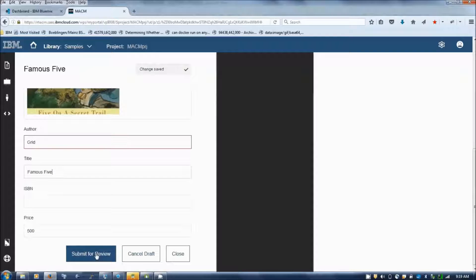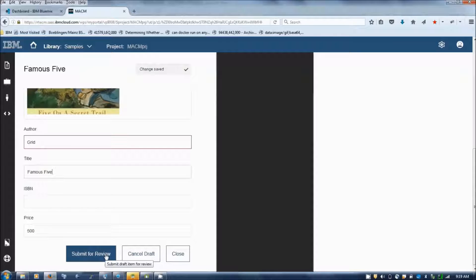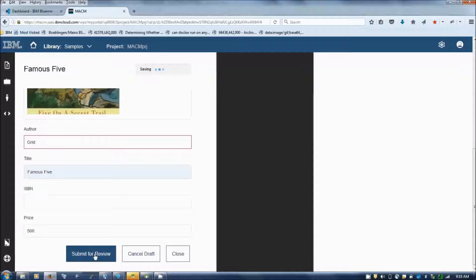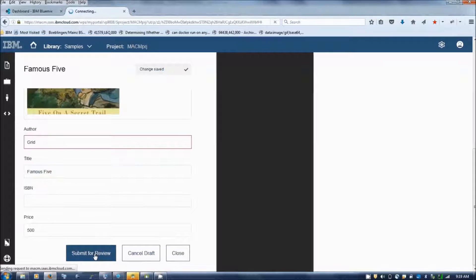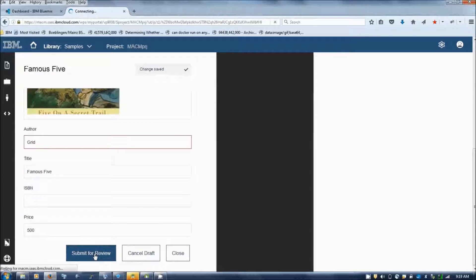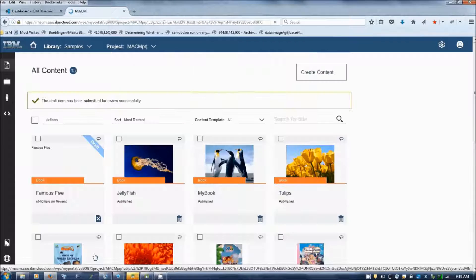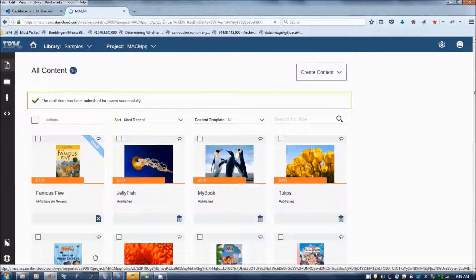And then the author submits the content for approval. Once the content is submitted for review,